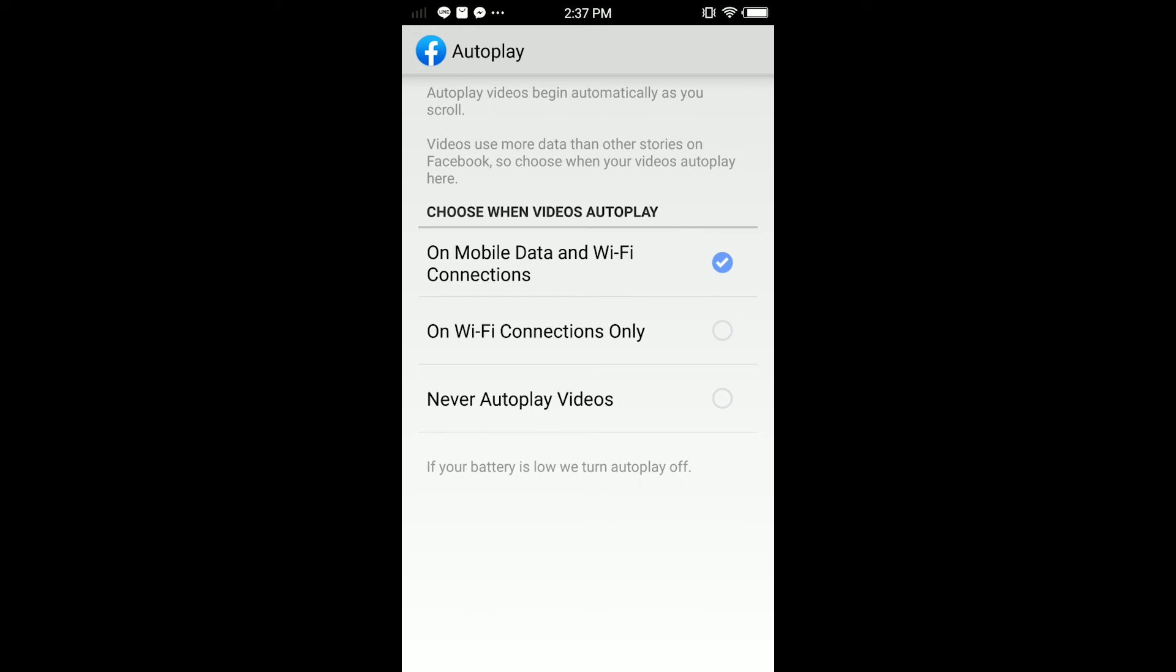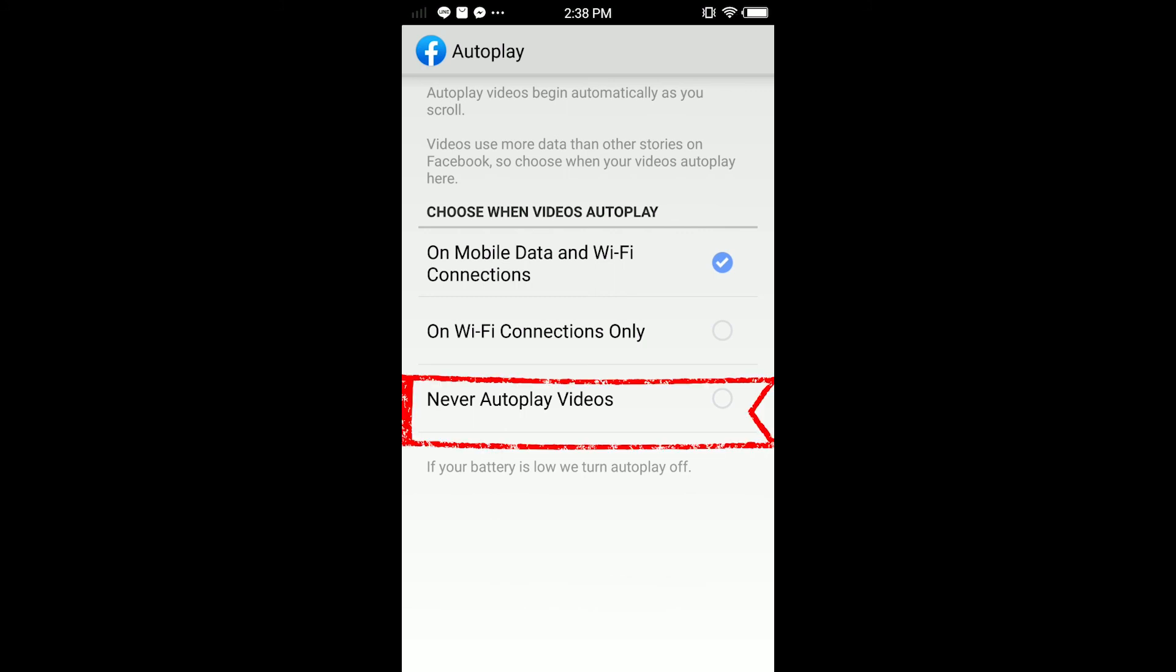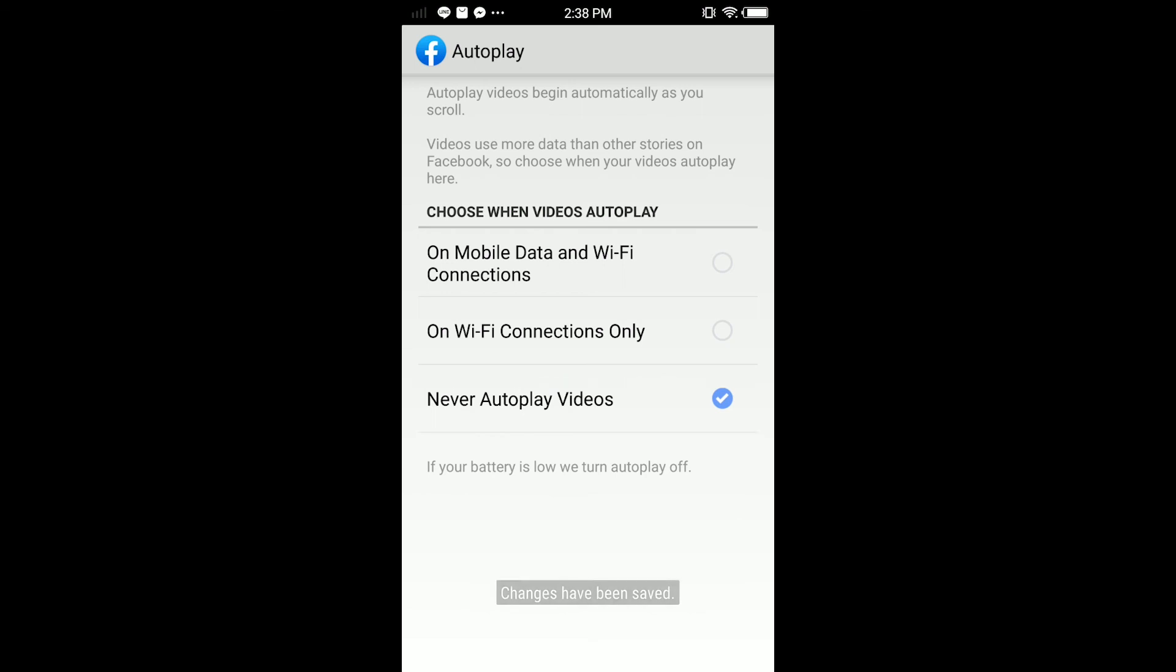You can see I'm on that mode right now. You can choose On Wi-Fi Connection Only, or you have the option Never Autoplay Videos. If you don't want to autoplay videos on Facebook, just tap Never Autoplay Videos.